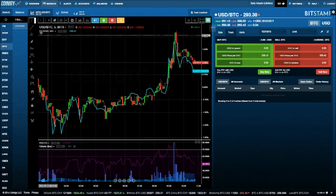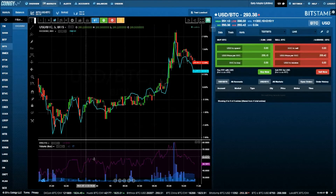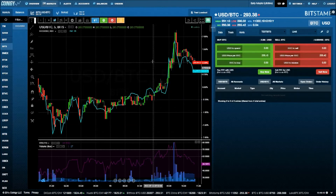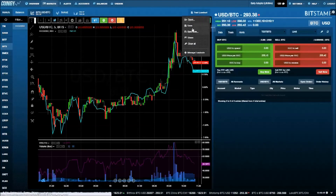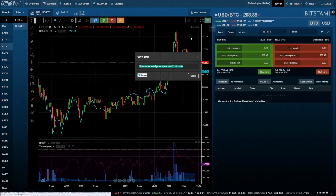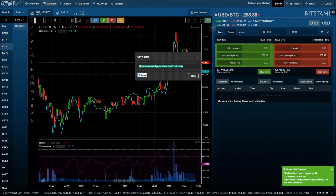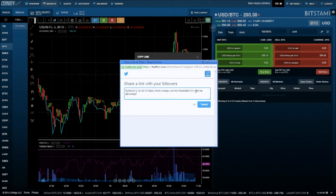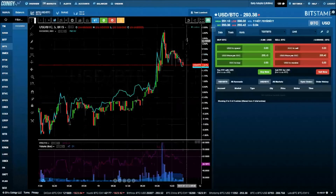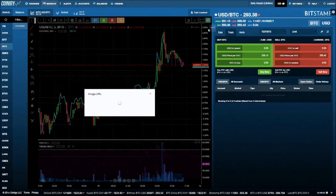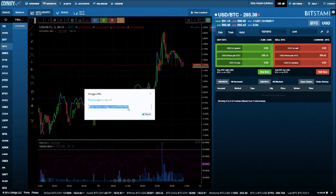You can also share this loadout with other Coinagy users by clicking the Share link and copying the URL. Whenever a user clicks on this link, it will load this live chart on their screen. You can also share an image of your chart by clicking on the camera icon.